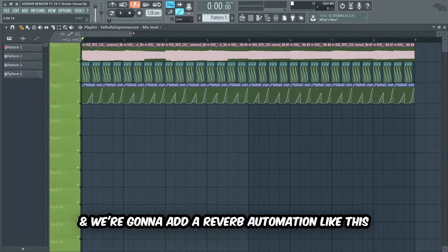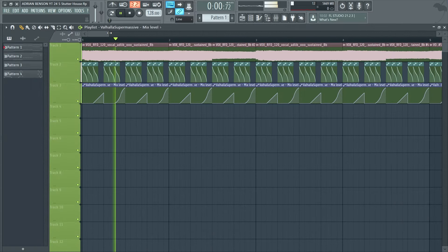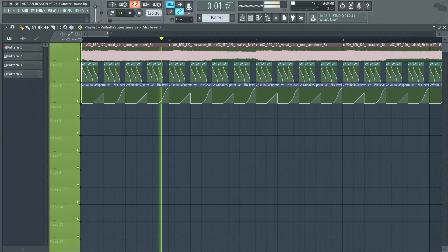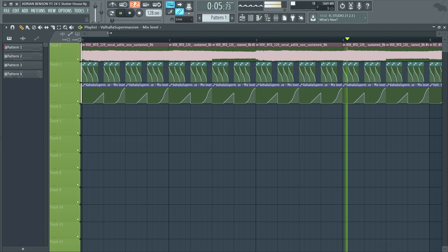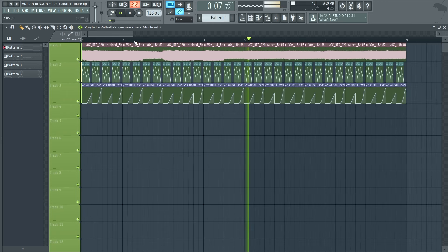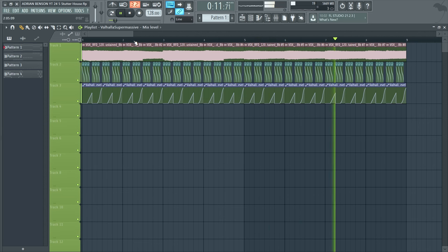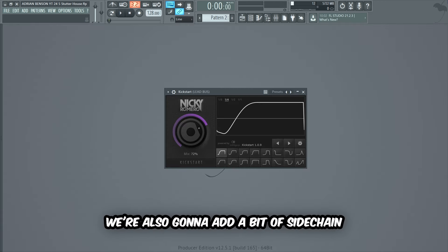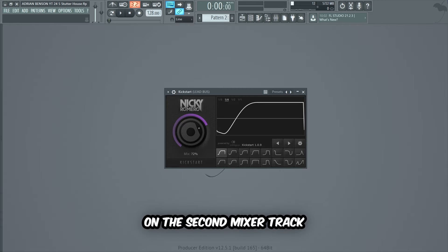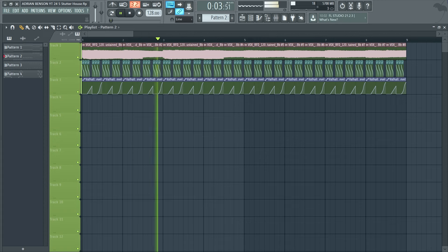To make the lead a bit cooler, we're gonna add a very big reverb on the second mixer track. We're also gonna add a reverb automation like this to control the reverb. We're also gonna add a bit of sidechain on the second mixer track.